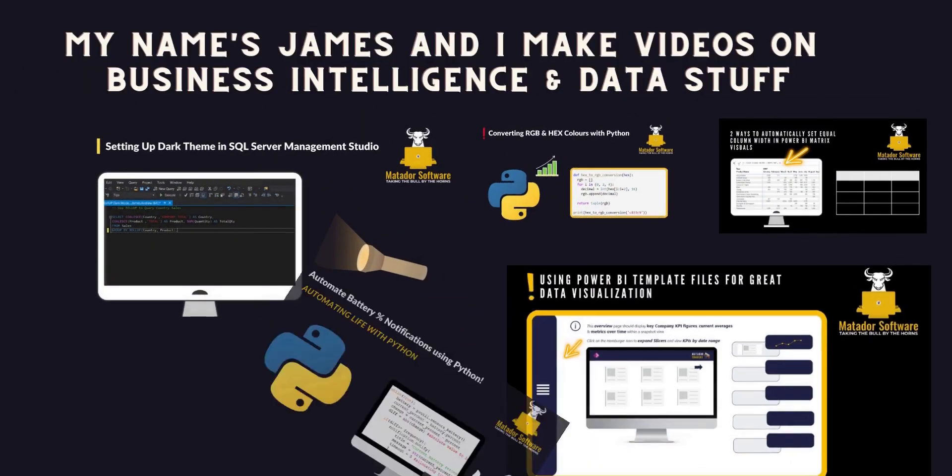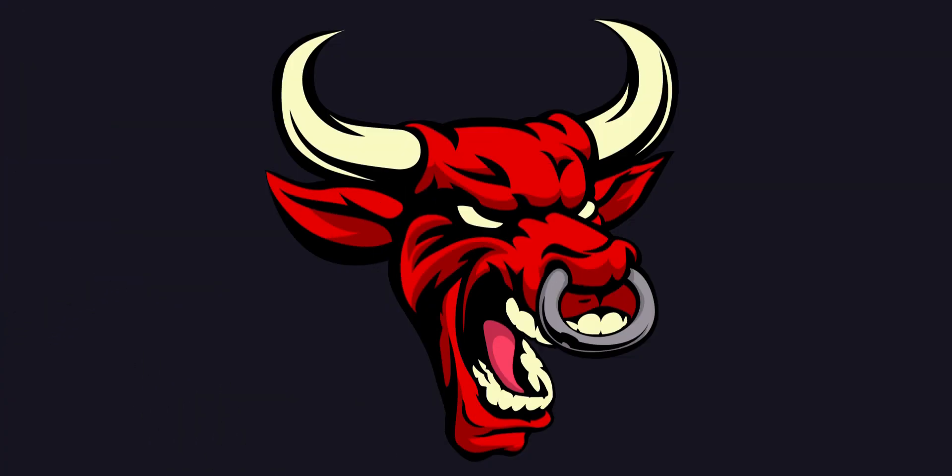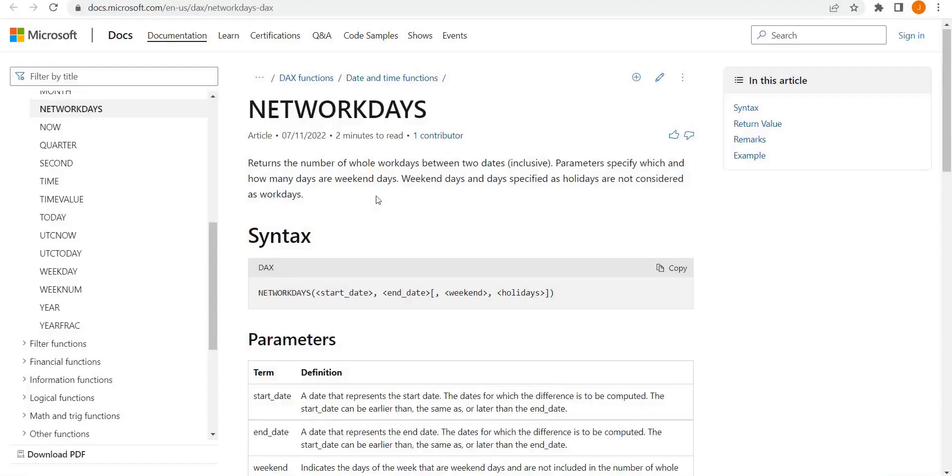Hello and welcome to this Power BI tutorial with me, James from Matador Software. Today we're looking at how we can calculate working days in Power BI with DAX and the NETWORKDAYS function.